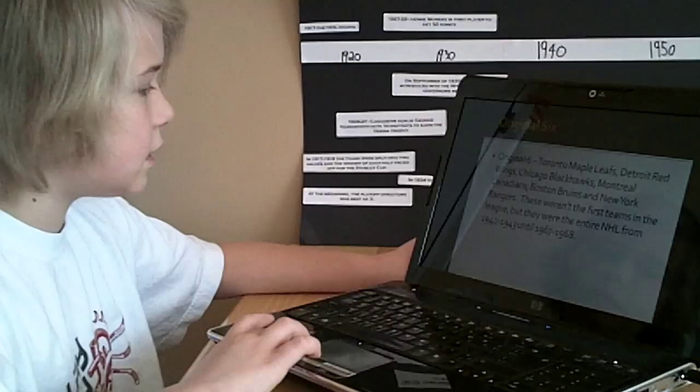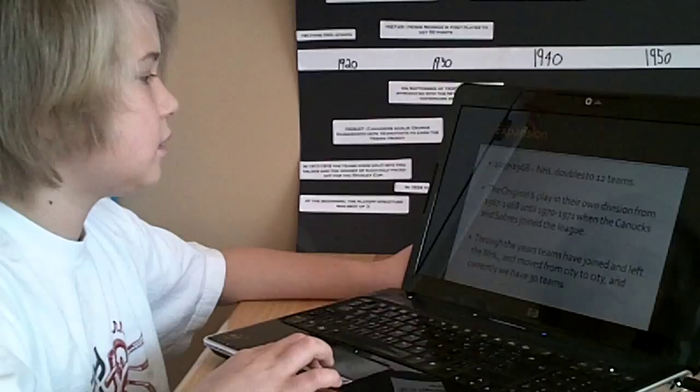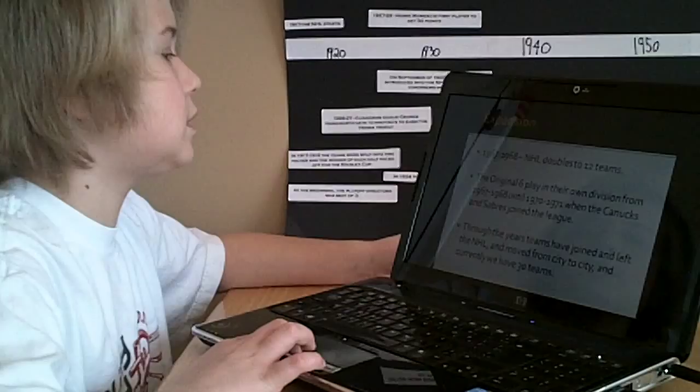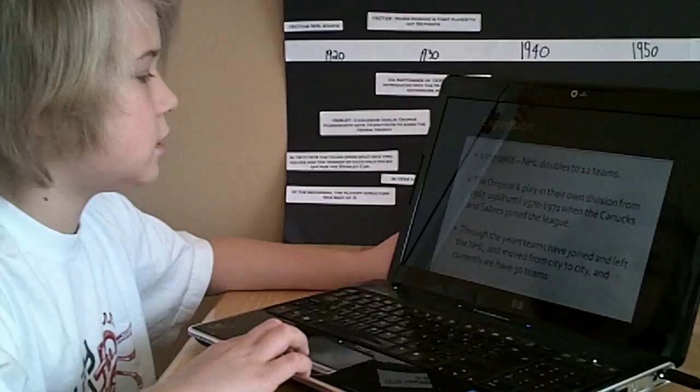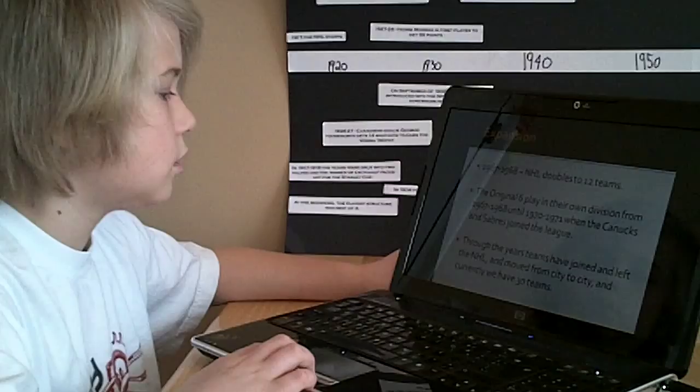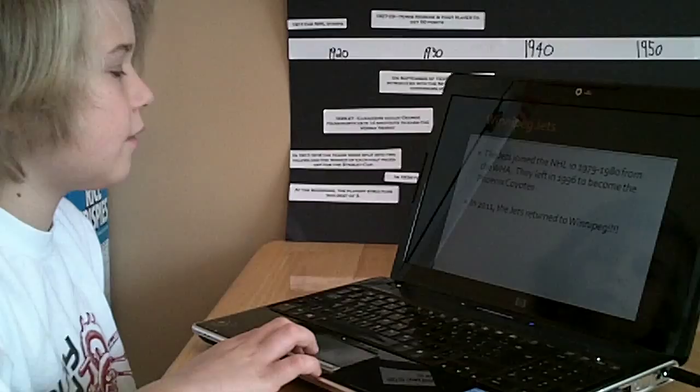Expansion. 1967 to 1968. NHL doubles to 12 teams. The original six play in their own division from 1967 and 1968 until 1970-71 when the Canucks and Sabres joined the league. Through the years, teams have joined and left the NHL and moved from city to city, and currently we have 30 teams.